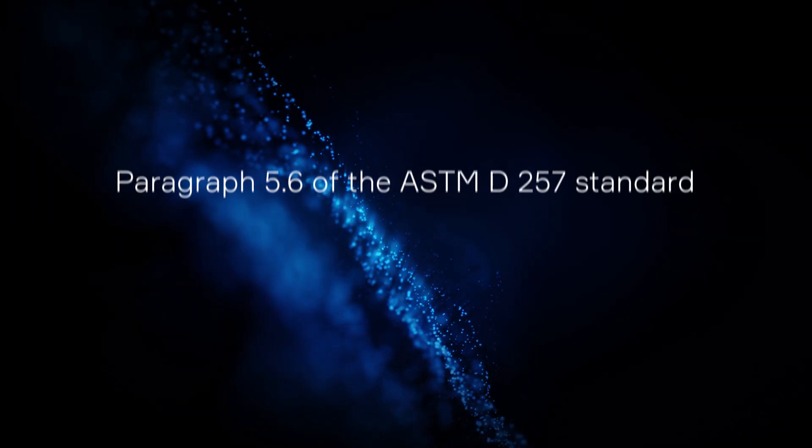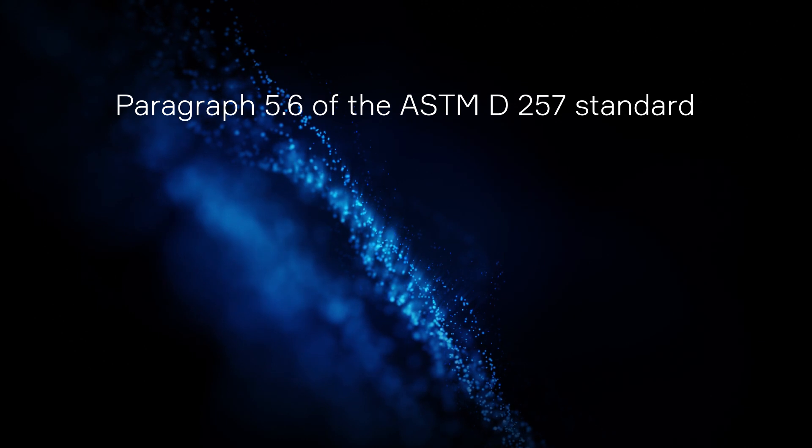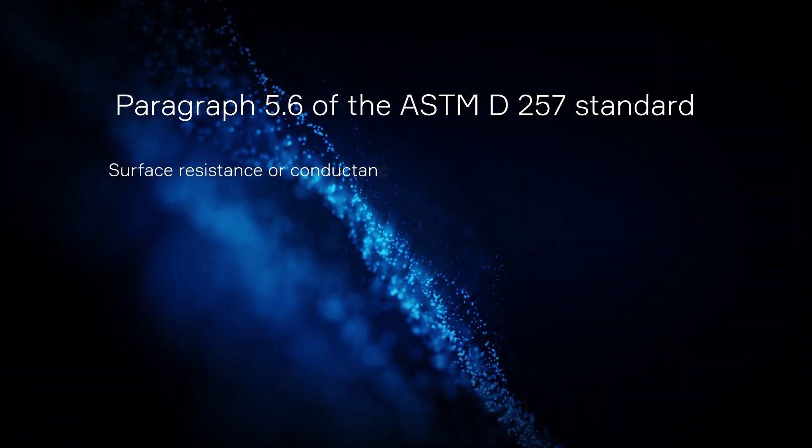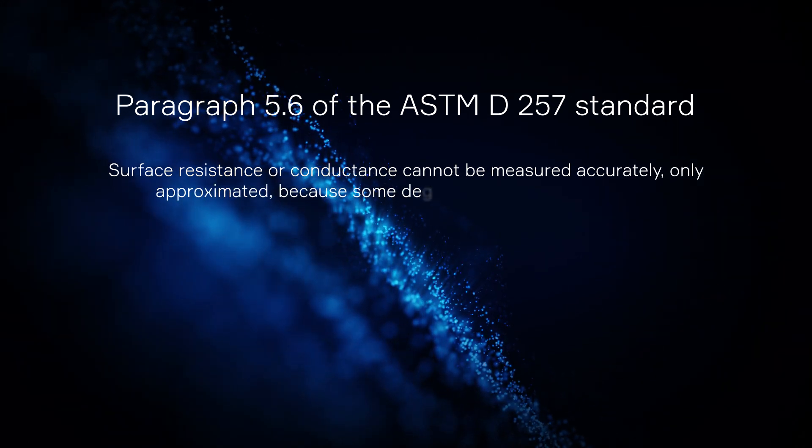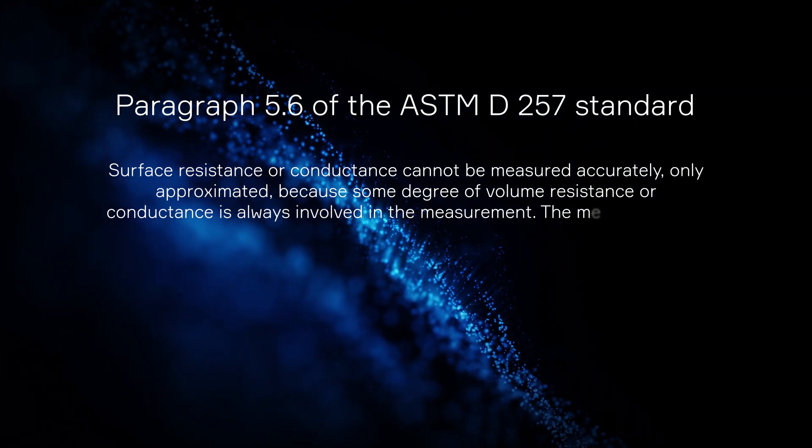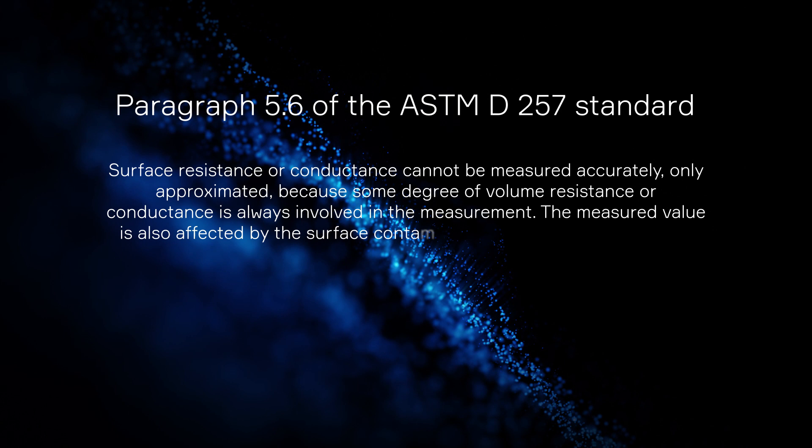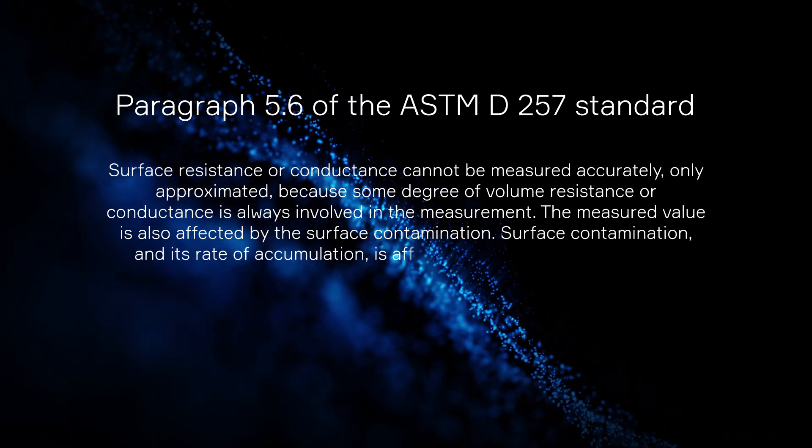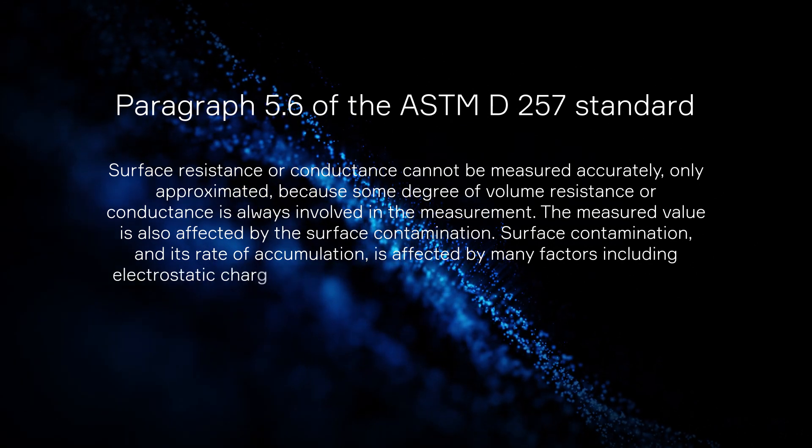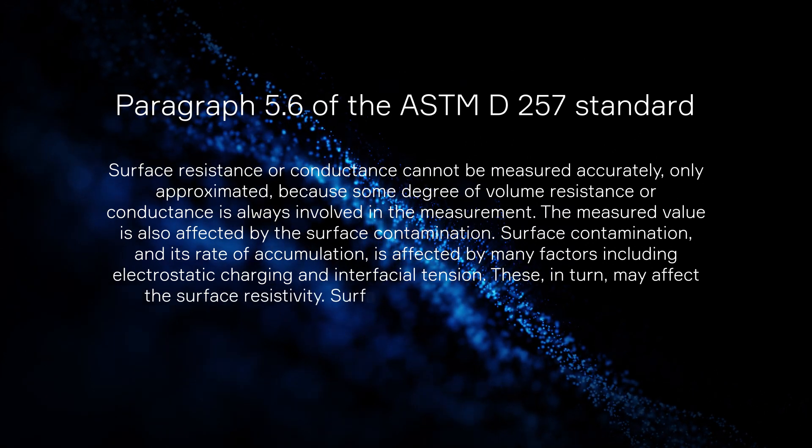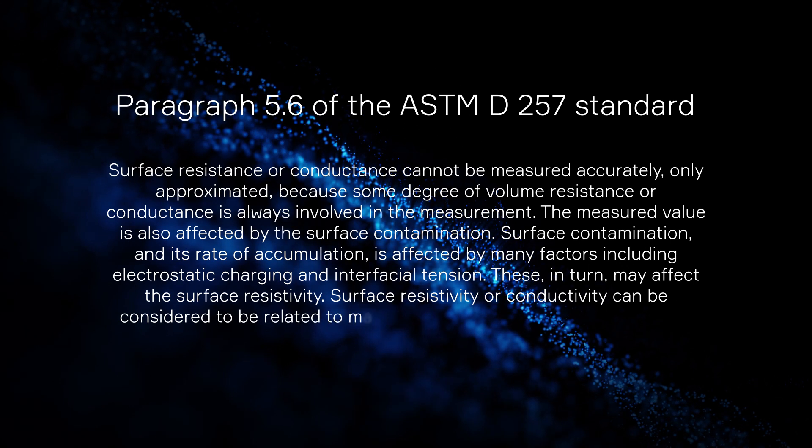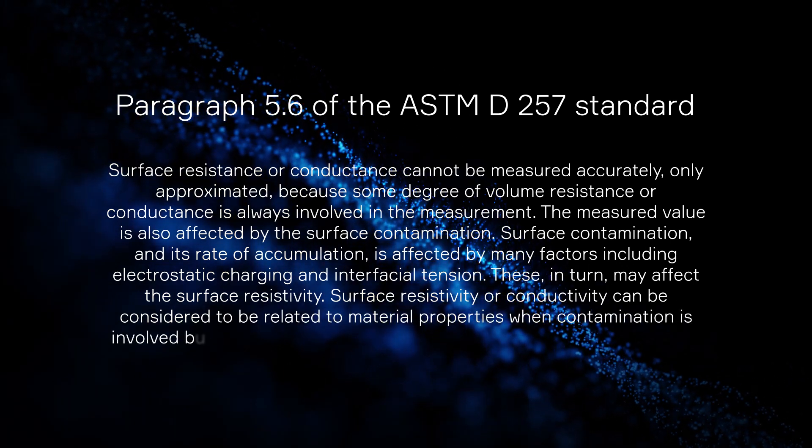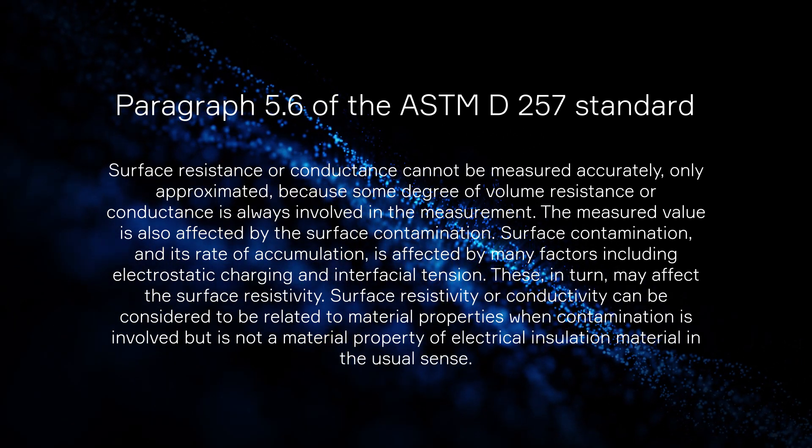The essence of surface resistance measurement is described well in the ASTM D257 standard, which says surface resistance or conductance cannot be measured accurately, only approximated, because some degree of volume resistance or conductance is always involved in the measurement. The measured value is also affected by the surface contamination. Surface contamination and its rate of accumulation is affected by many factors, including electrostatic charging and interfacial tension. These, in turn, may affect the surface resistivity. Surface resistivity or conductivity can be considered to be related to material properties when contamination is involved, but is not a material property of electrical insulation material in the usual sense.